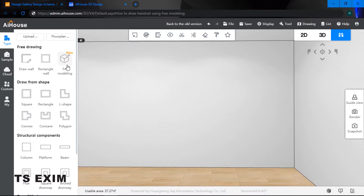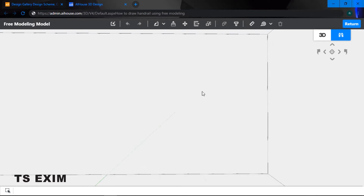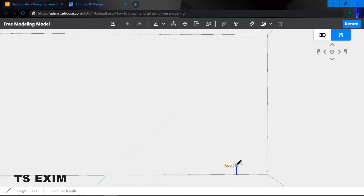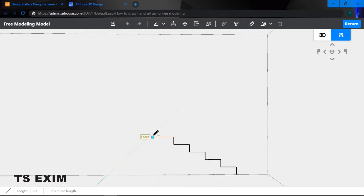First, go into your free modeling function. For step 1, in order to create a handrail we need to start by drawing our staircase. To draw a staircase, use the line function. Click on the line function and type in your dimensions — they appear in the bottom left corner. Go up 150, left 300, then 150, 300, and repeat.